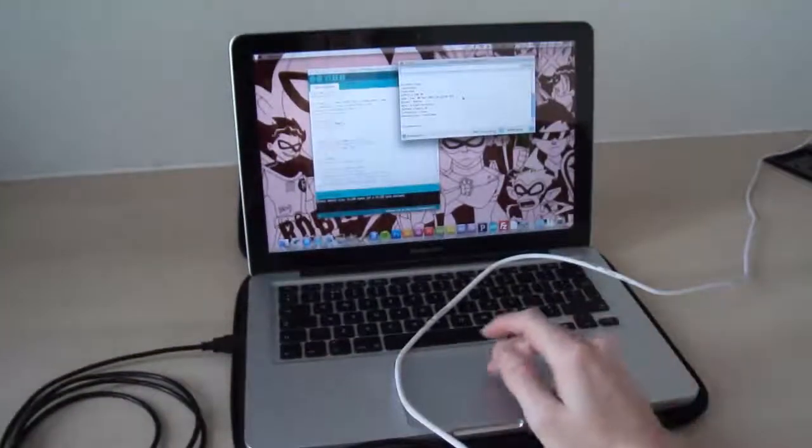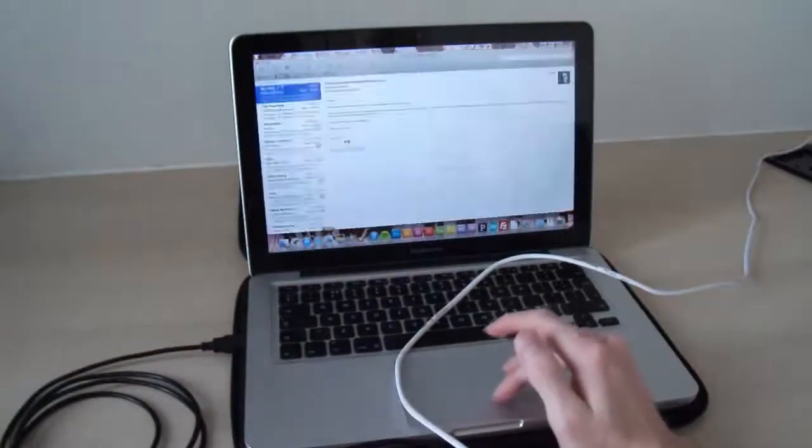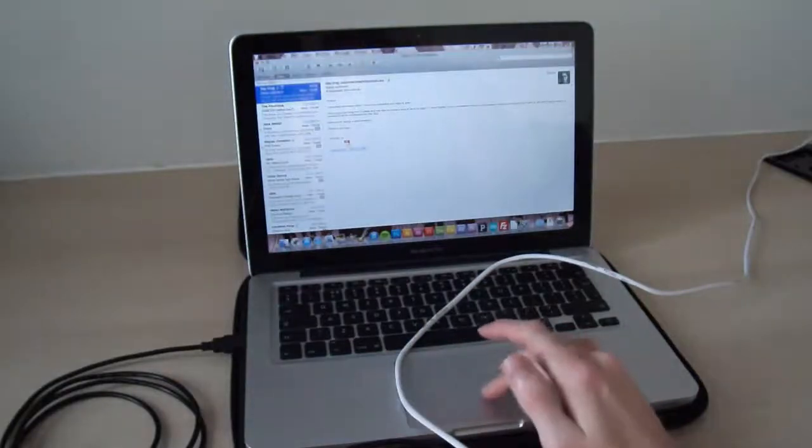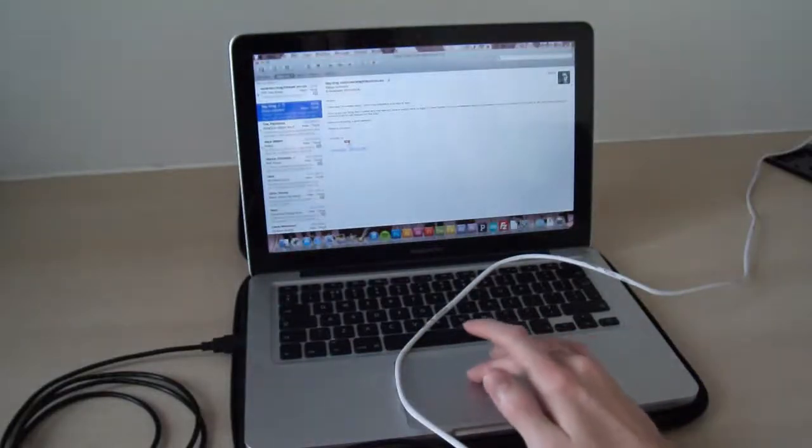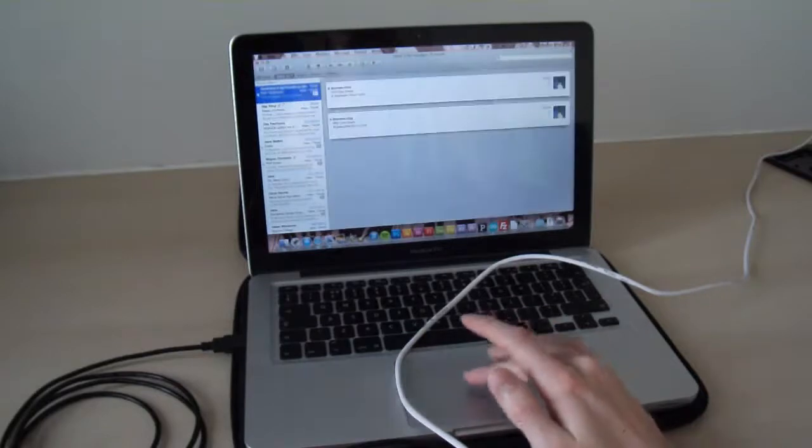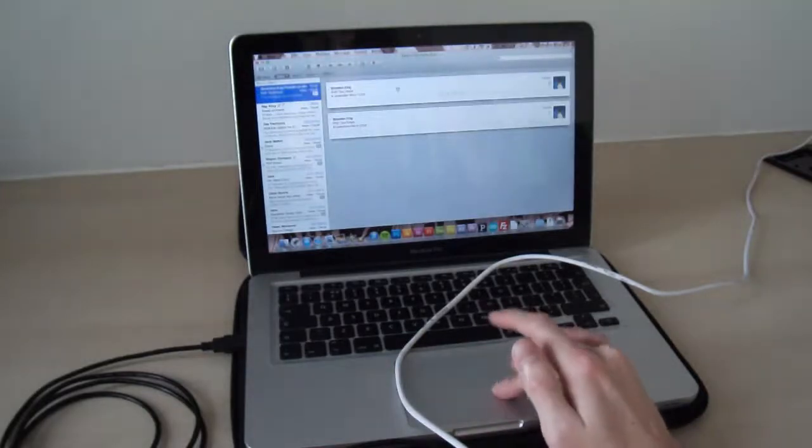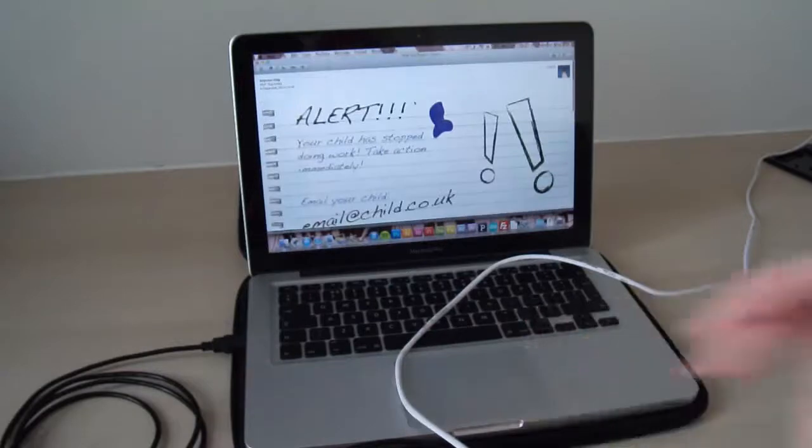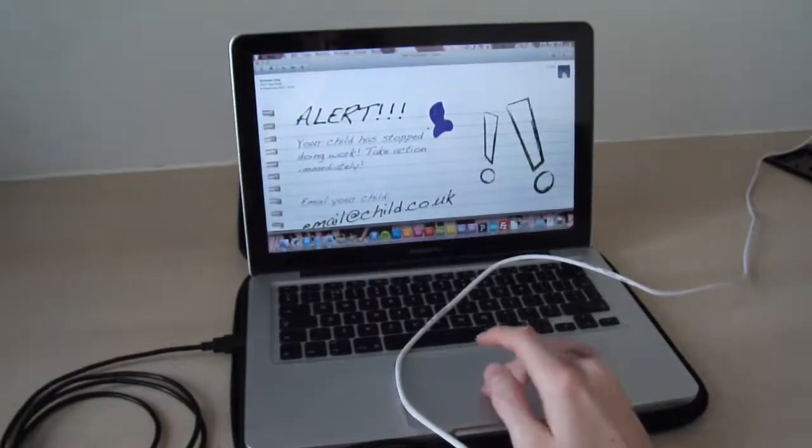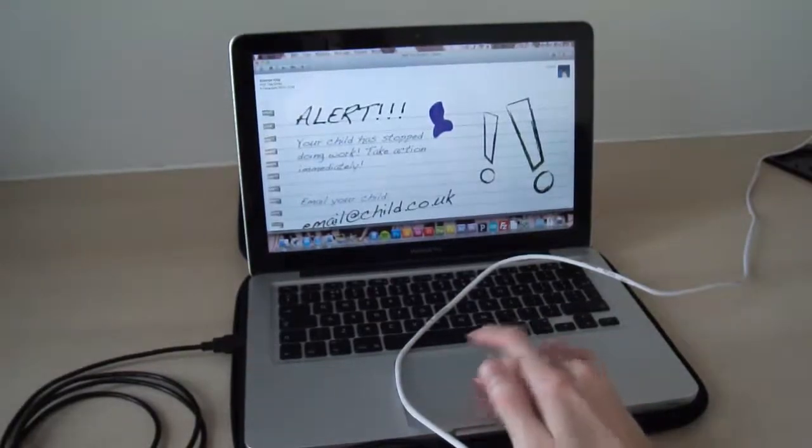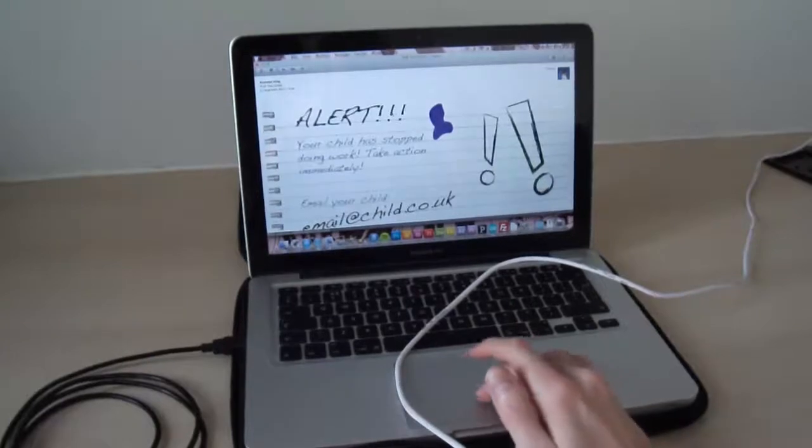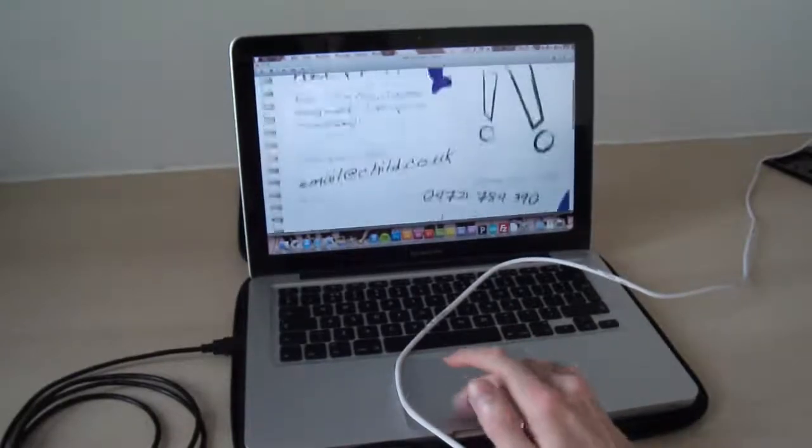And then if I go into my emails, send and receive, I've now got the two emails that have come through. Open one up and there it is: 'You've not been doing your work' - email from my pen detector.